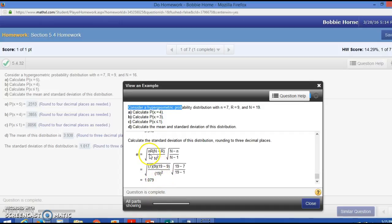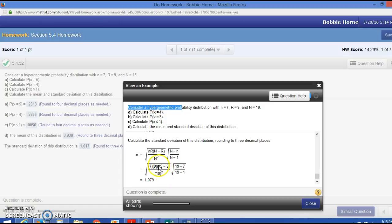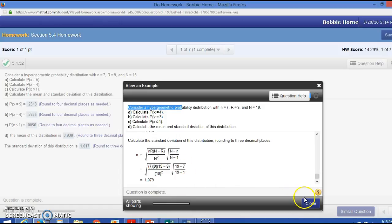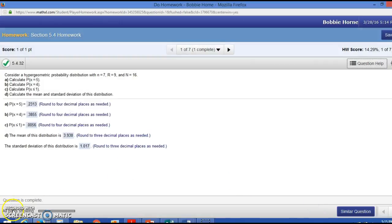Now my little n is 7, R is 9. But the only thing that's different in this calculation is where you see 19, my number was 16. And just make sure you round, and that's pretty much it for section 5.4.